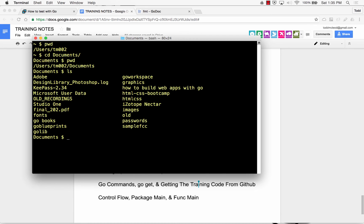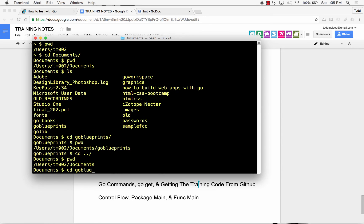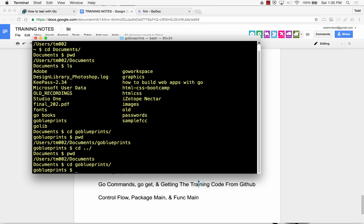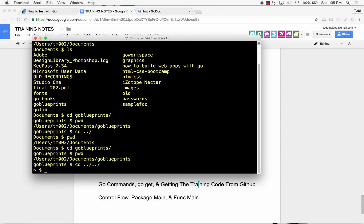So this is just moving through folders. So if I ls in here, I now have that. And I could change into go blueprints. And now I'm here, and I could do a cd and go up a level. And now I'm in documents. I could go back into go blueprints. And I'm now back there. And I could do a cd up several levels. And now I'm in users tm002. So that's how you navigate in and out of folders, directory structure.